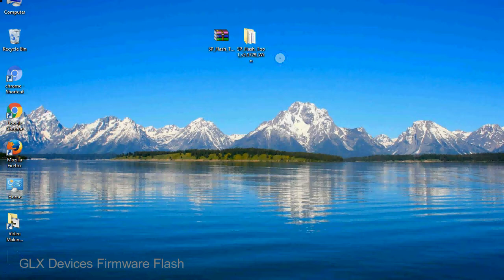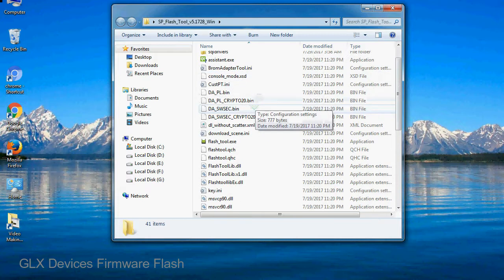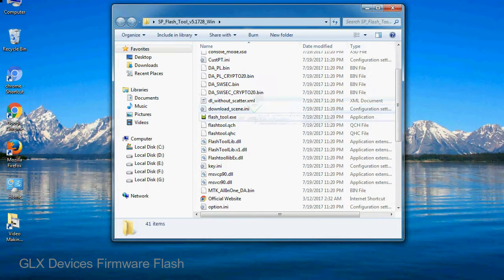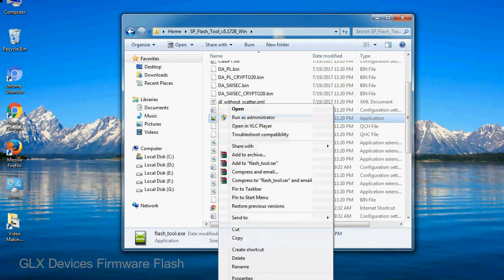You will get the following folder and files. Open the folder. Now, right-click on flashtool.exe and run it as administrator to start.